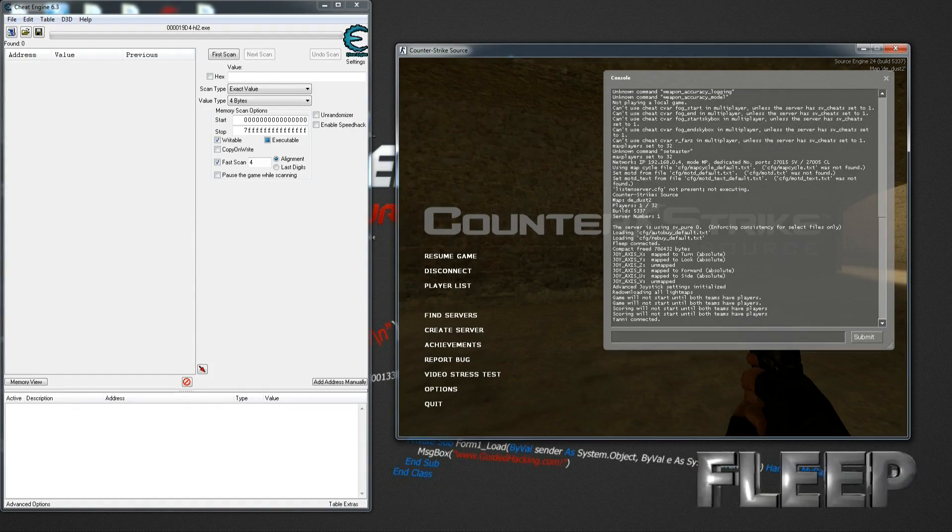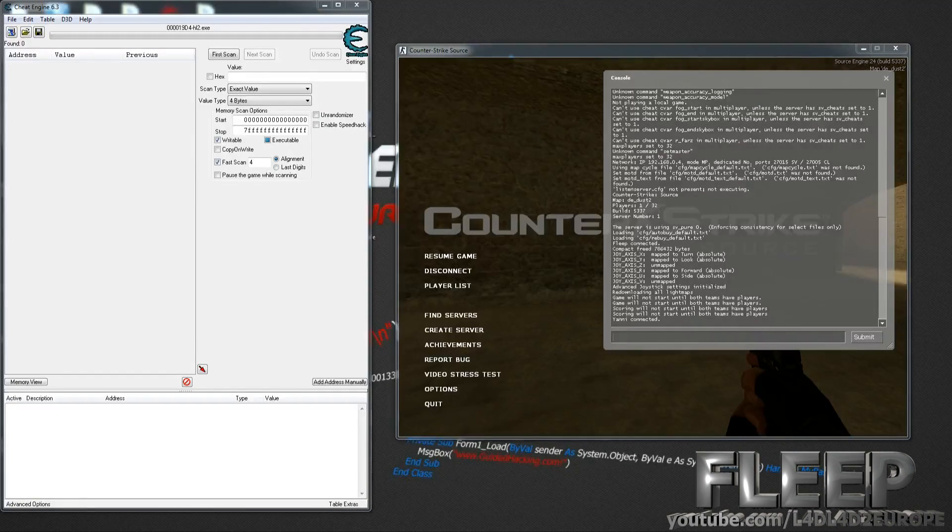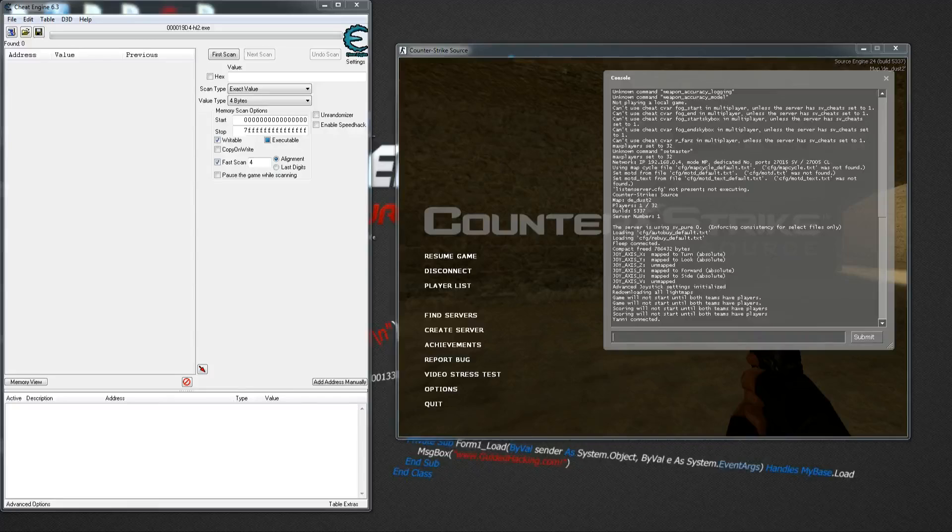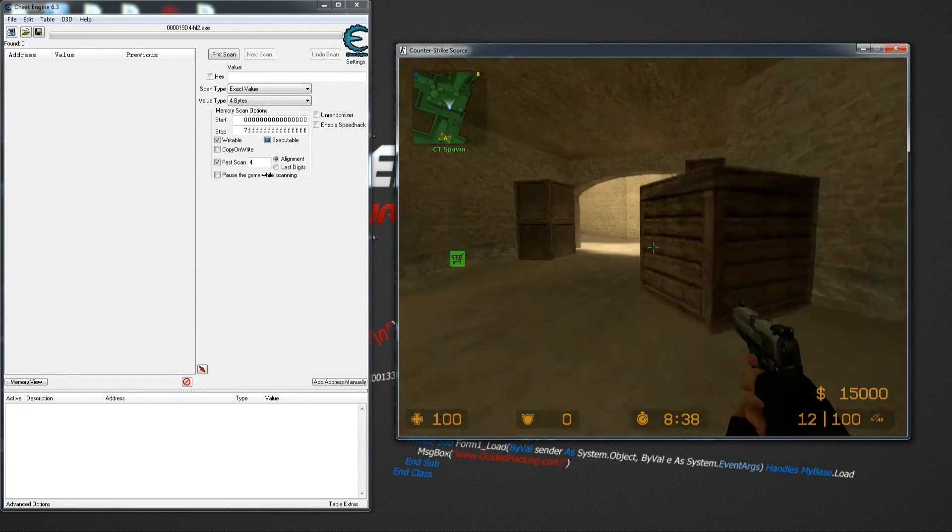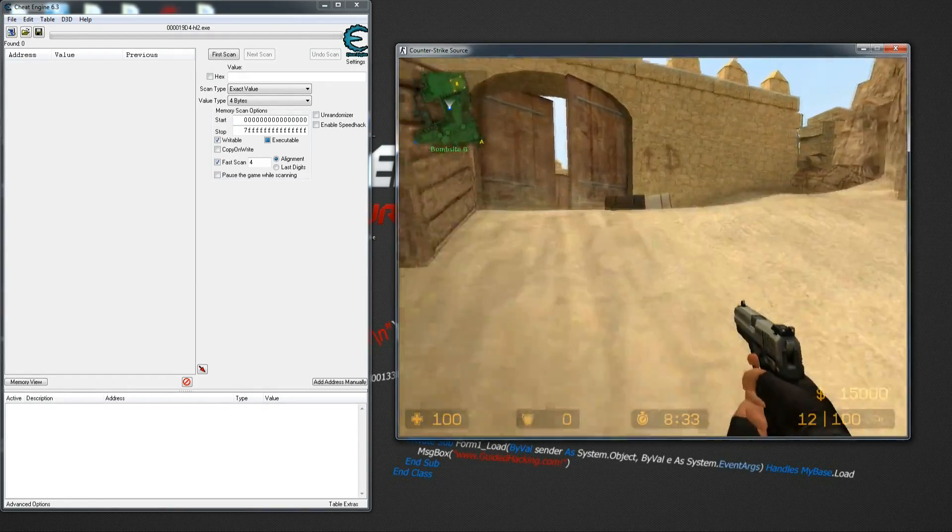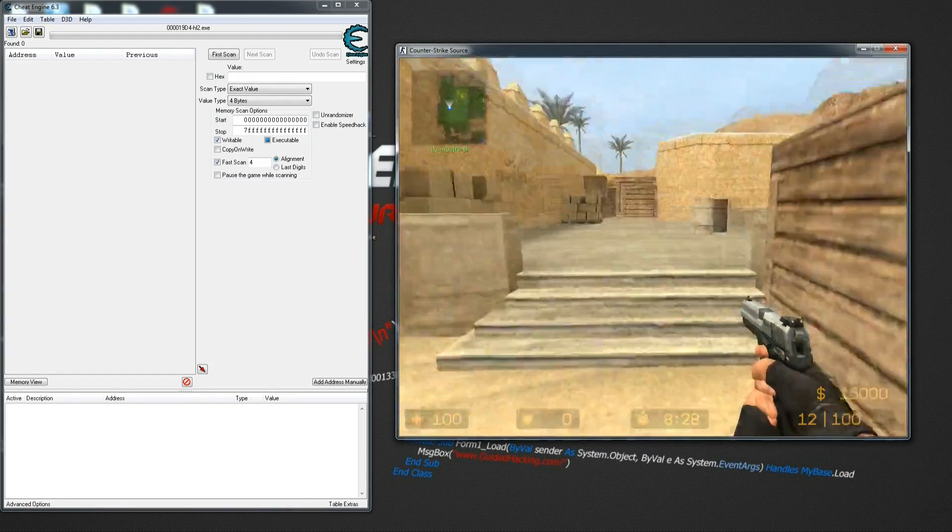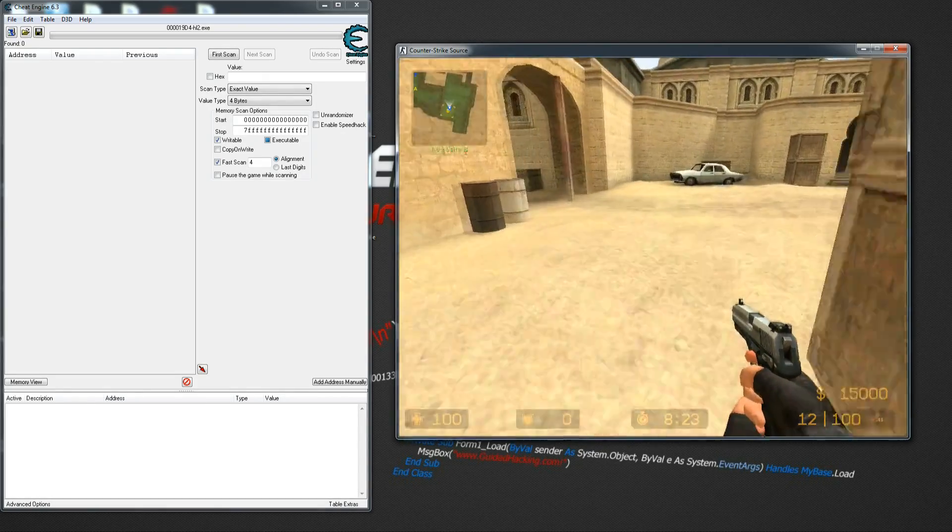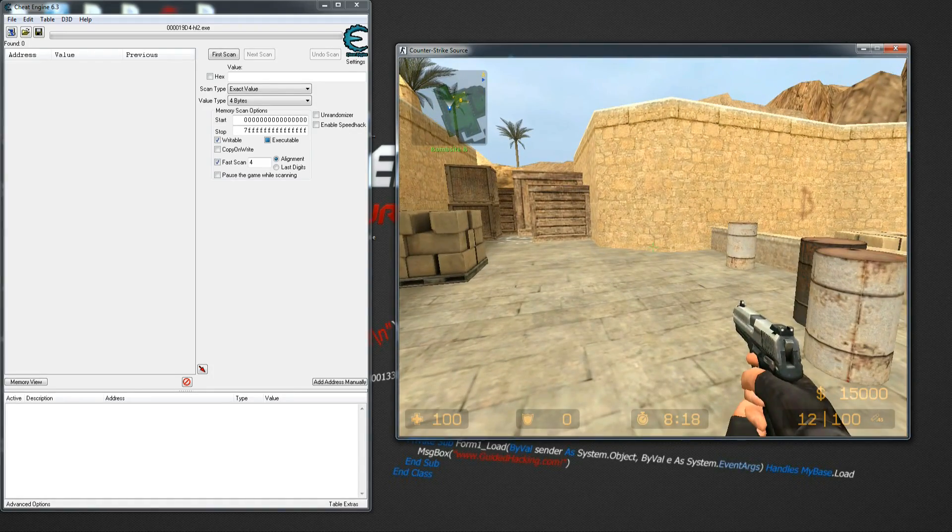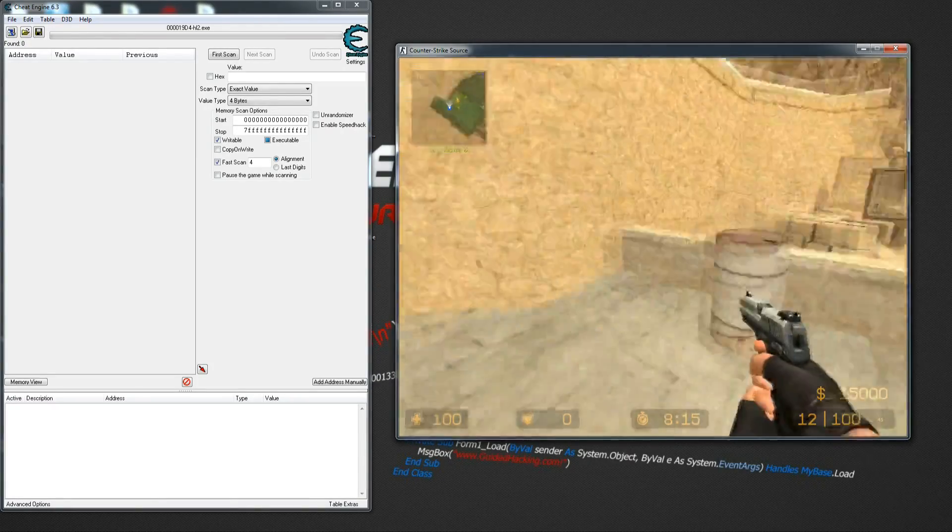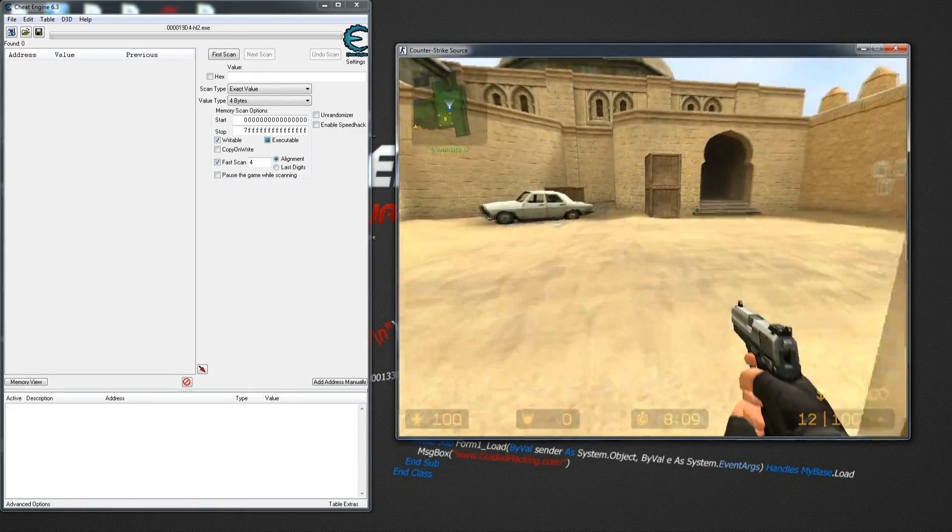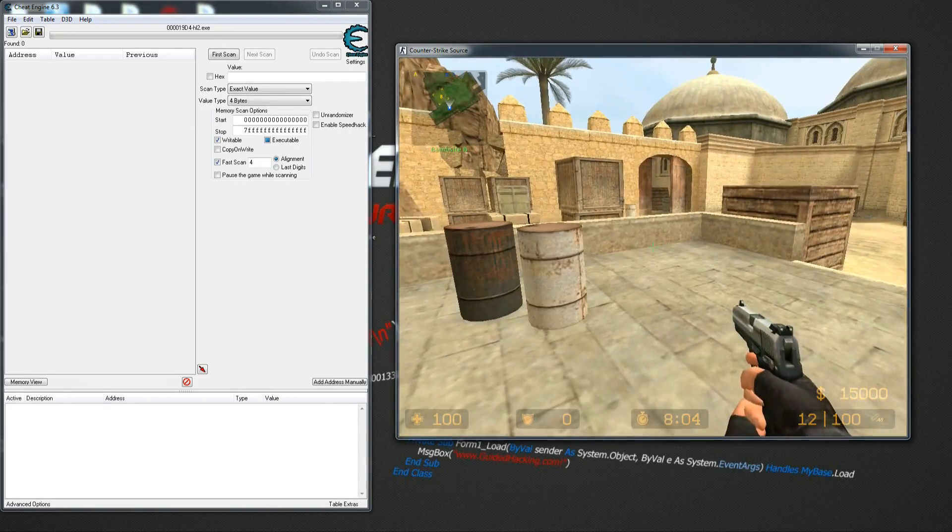So first things we want to do is find out the view matrix. This is the view matrix projection, and that's the way our game stores information regarding how the map is displayed. We're going to use that to pass to our world-to-screen function later on.